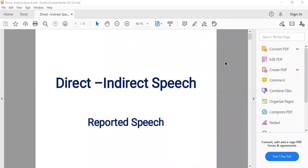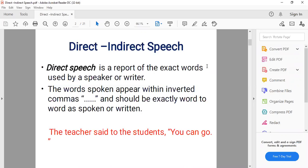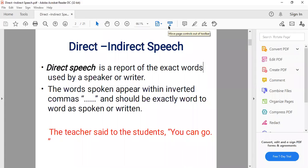Let's start with the topic Direct and Indirect Speech, which is also called Reported Speech. This topic is not new for you — you have already covered it in previous classes. Quickly raise your hands — who will explain what is direct and indirect speech?